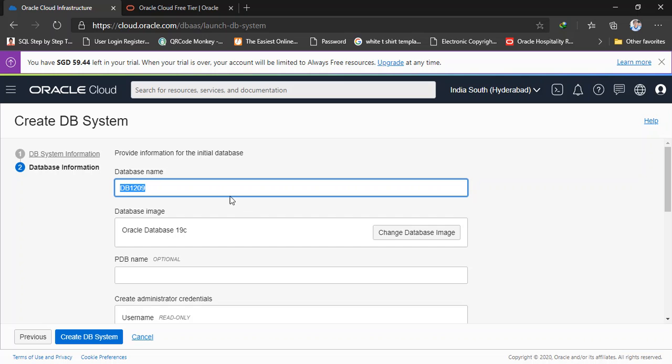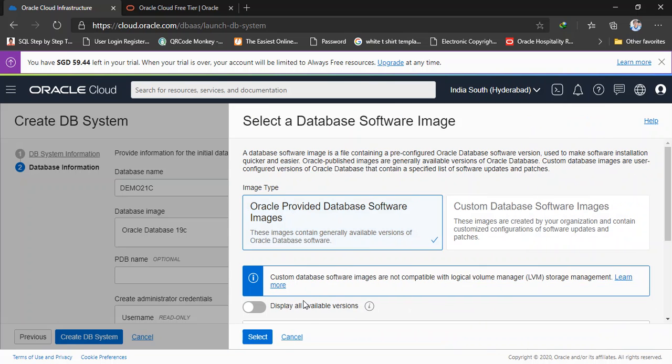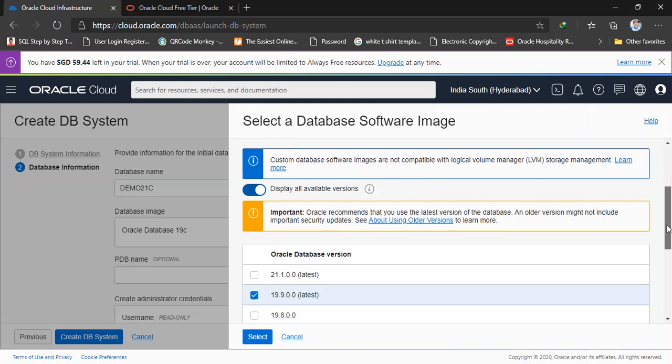Here database name, this is the CDB database name. So I'm going to use demo21c. And database image - here it automatically by default selects Oracle database 19c. So I don't want to choose 19c. I'm going to use display all available versions and I'm going to select Oracle 21c.